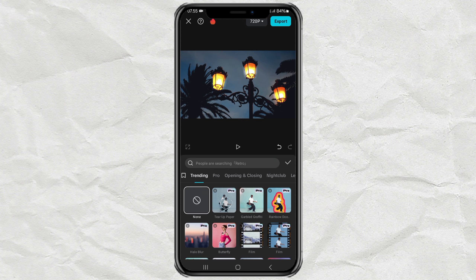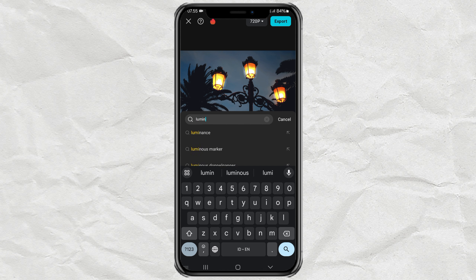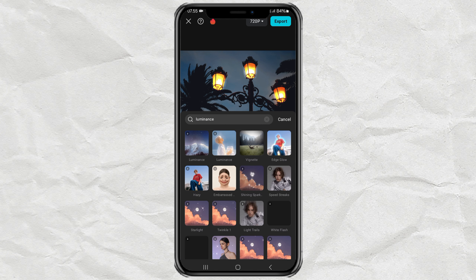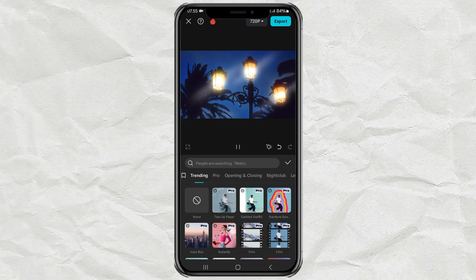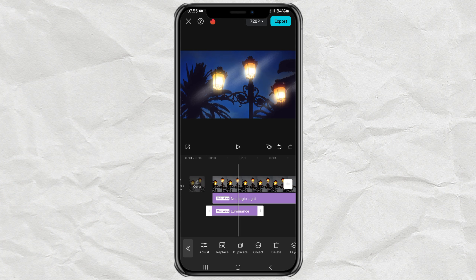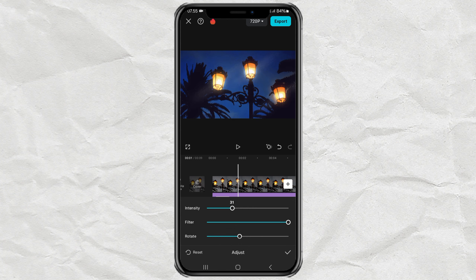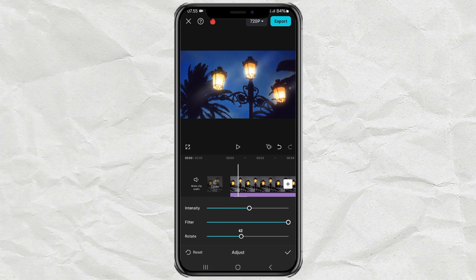Second, we will use an effect called Luminance. Then adjust the intensity, filter, and rotate until you get a bloom halation effect that looks good.